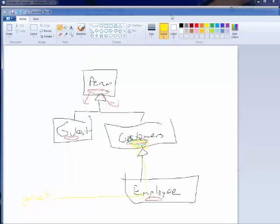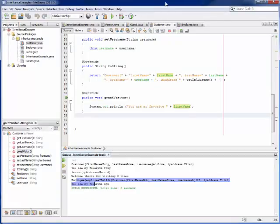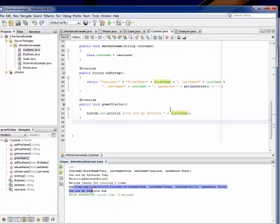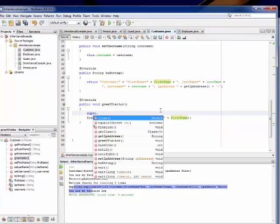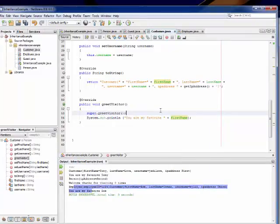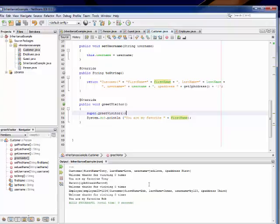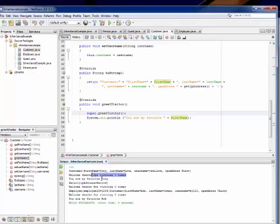So I could do that. So I could inside of here still say super.greetVisitor. There's no reason for me to do that necessarily, unless I have a behavioral reason to do that. It's not a requirement for me to do that. But if I did that you can see it says customer welcome, thanks for visiting zero times. You are my favorite Tony.